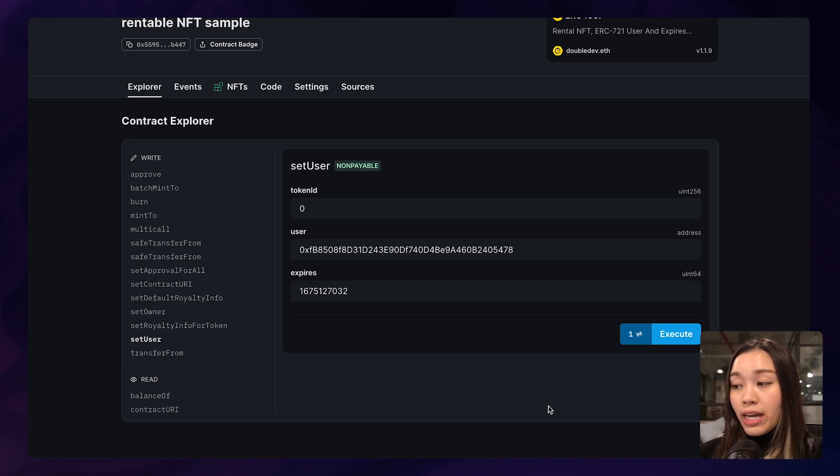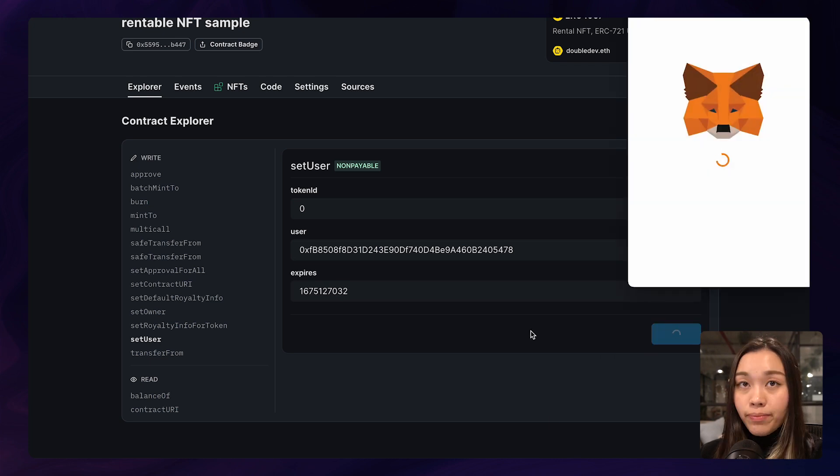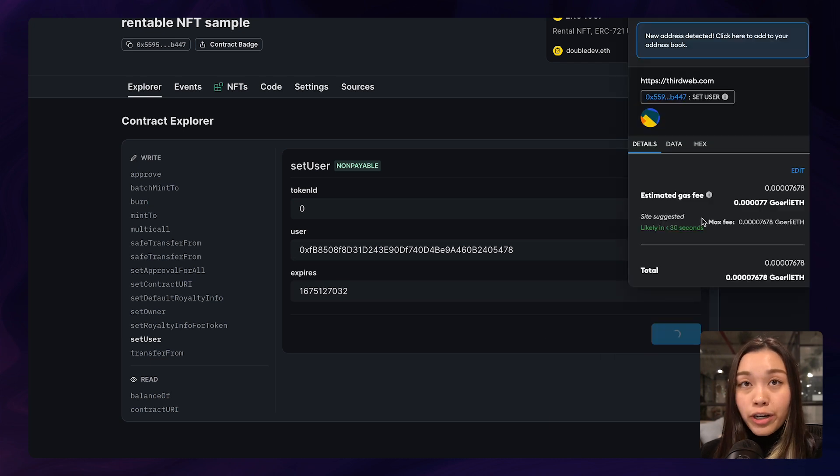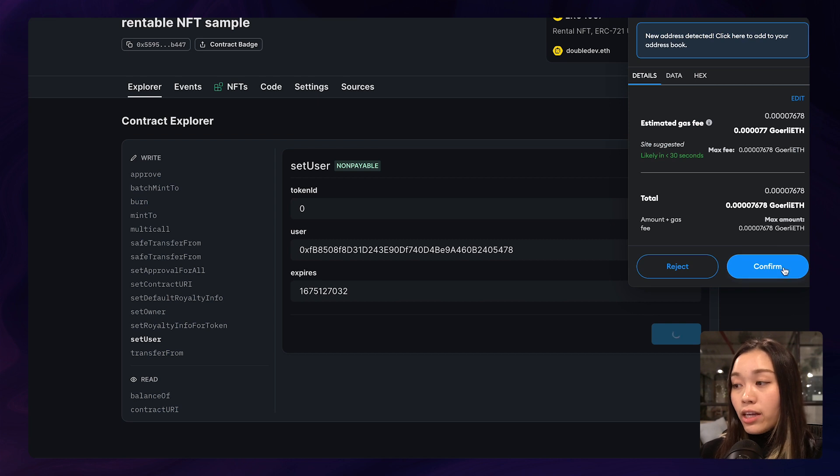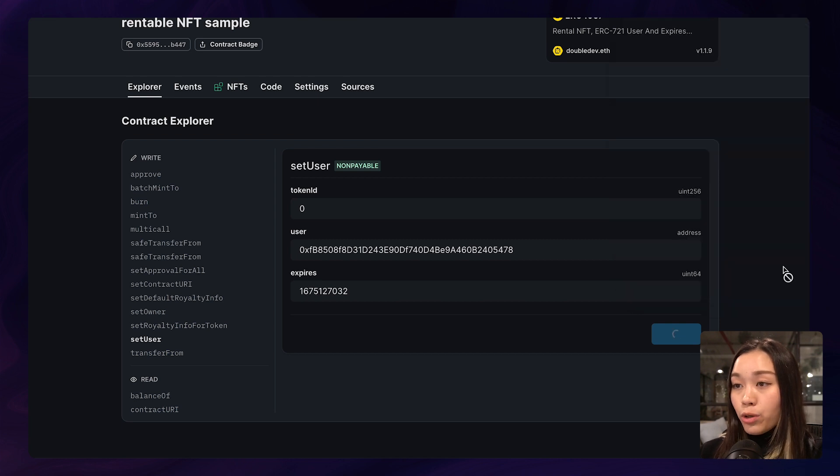Once we're done, let's click on execute. This will trigger another transaction and we can just click on confirm. Once the transaction goes through, you have essentially rented out your NFT.